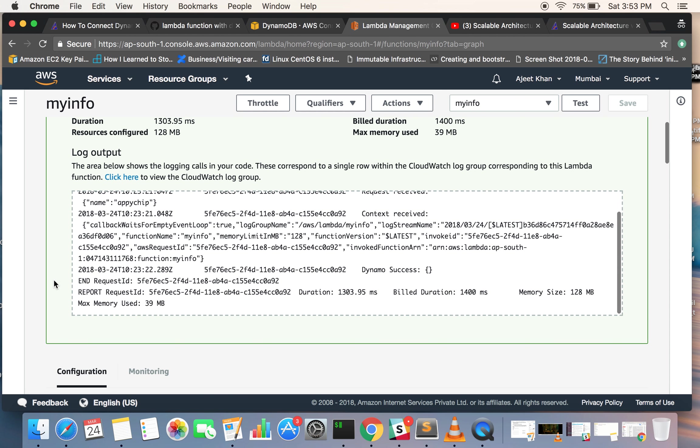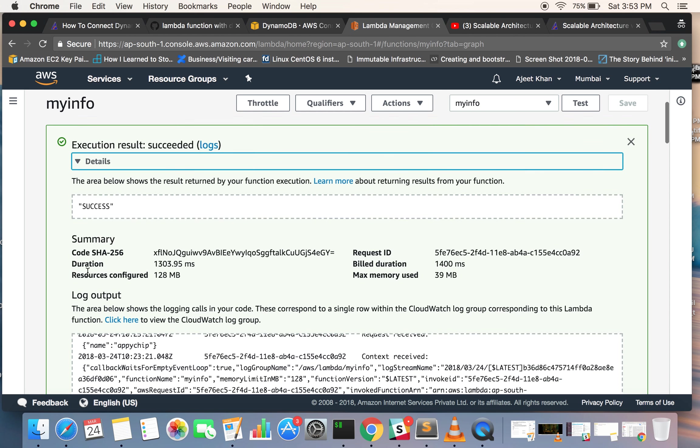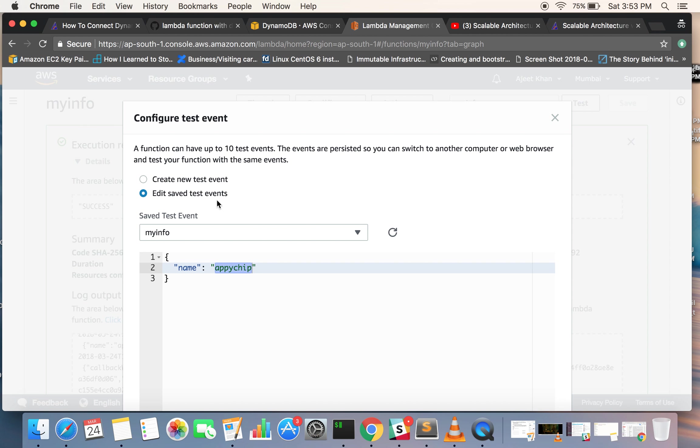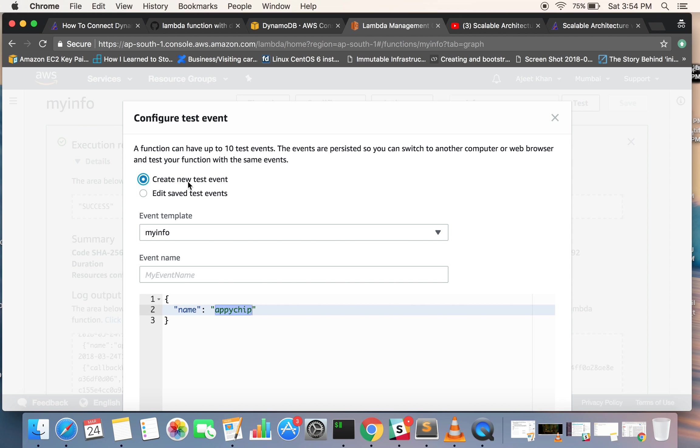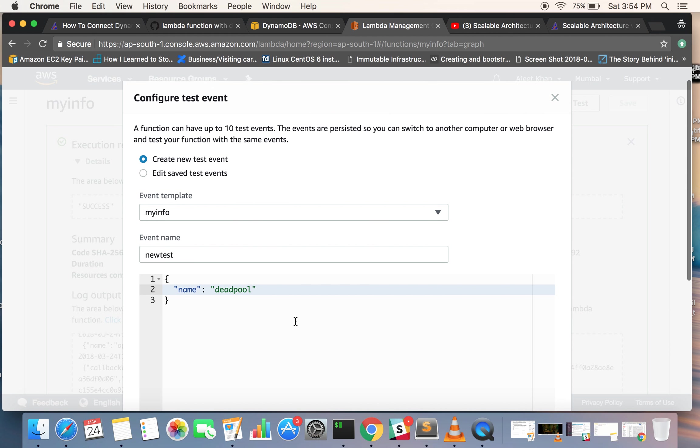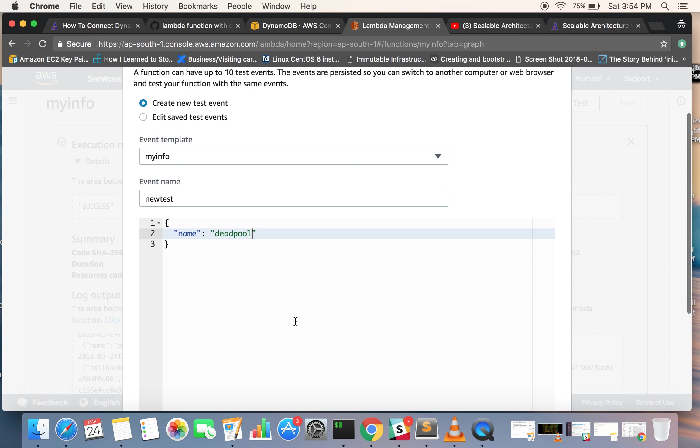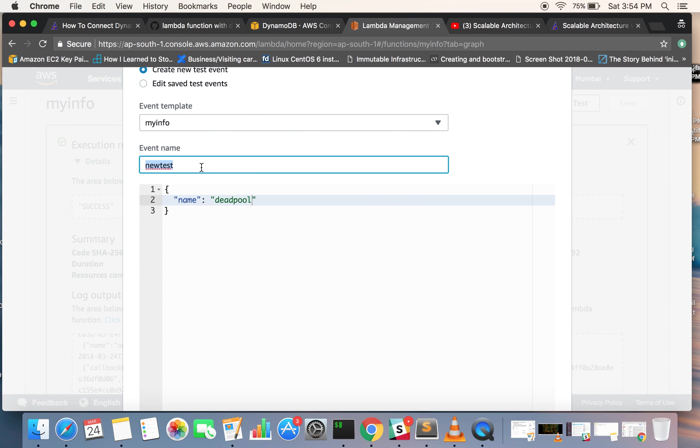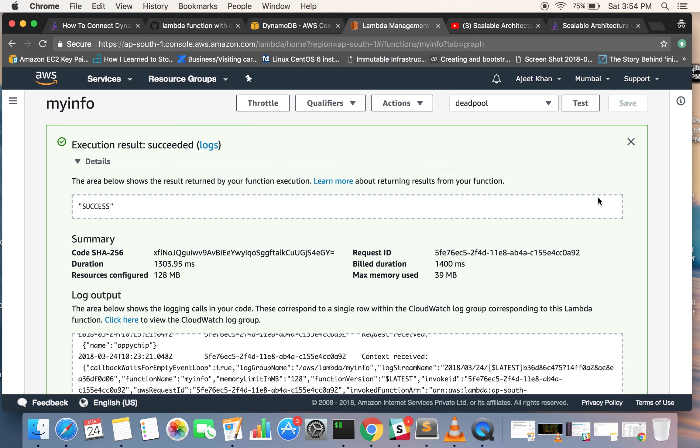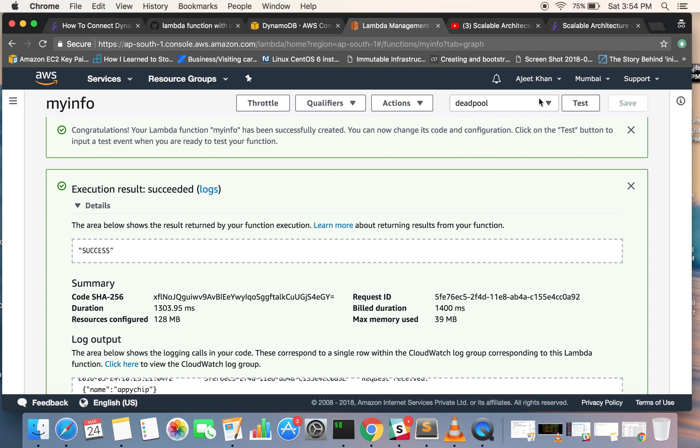Now let's go ahead and change the data. I'll configure one more test event. Create a new one, create a new one, say 'new test', and we are passing a name, say 'Deadpool'. Let's name the event name to 'Deadpool' only and create. Now here we have selected the Deadpool test event and let's test this out.